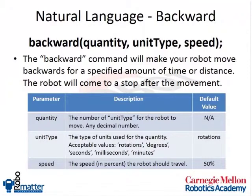Uses the same quantity, unit type, and speed parameters, so that's great because we build consistency between our commands. You can actually just switch forward and